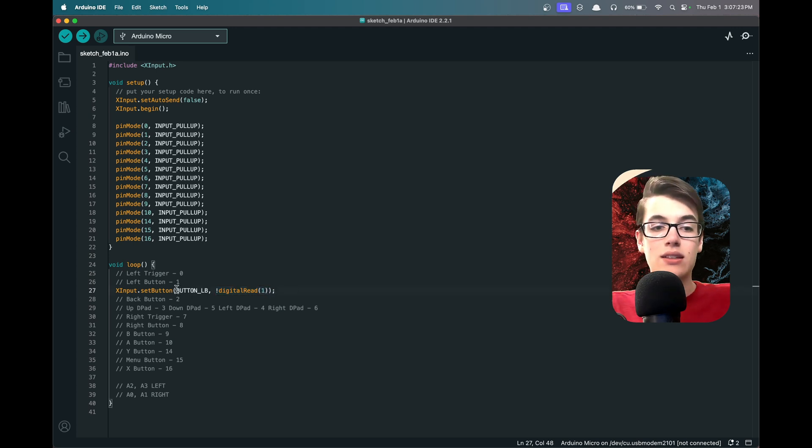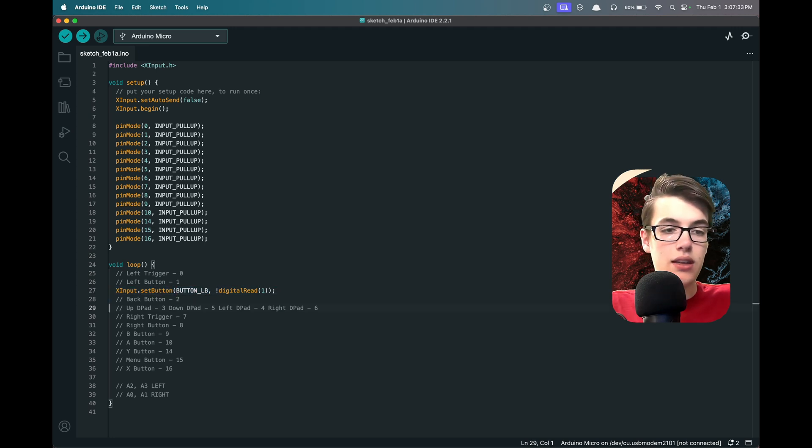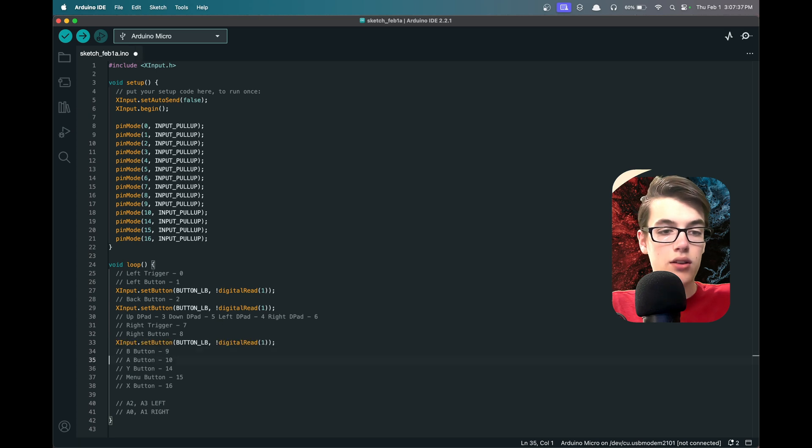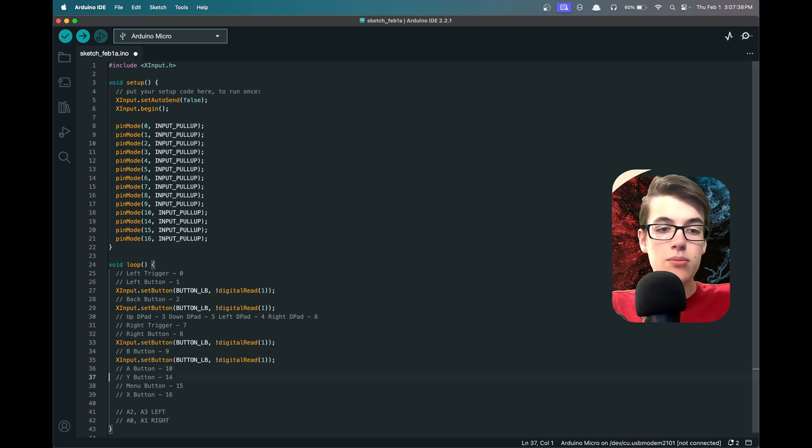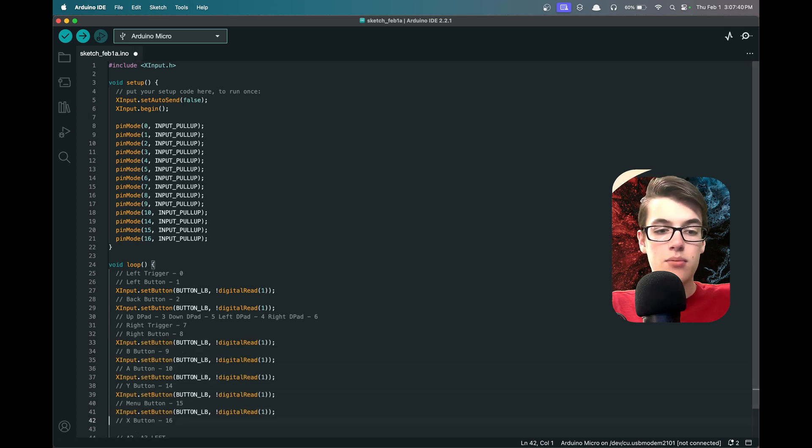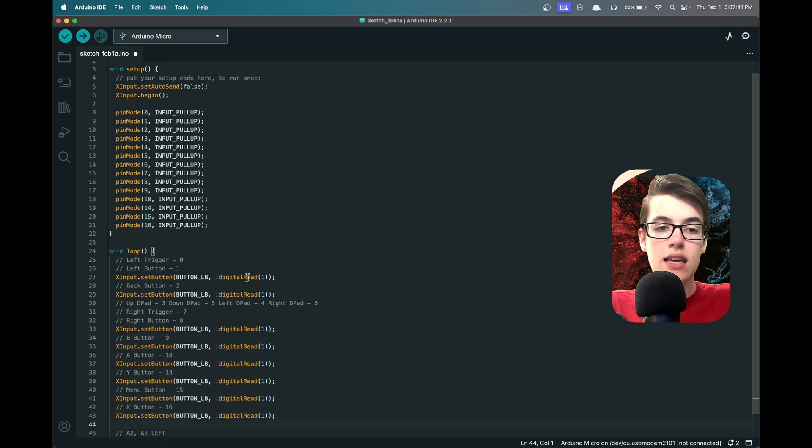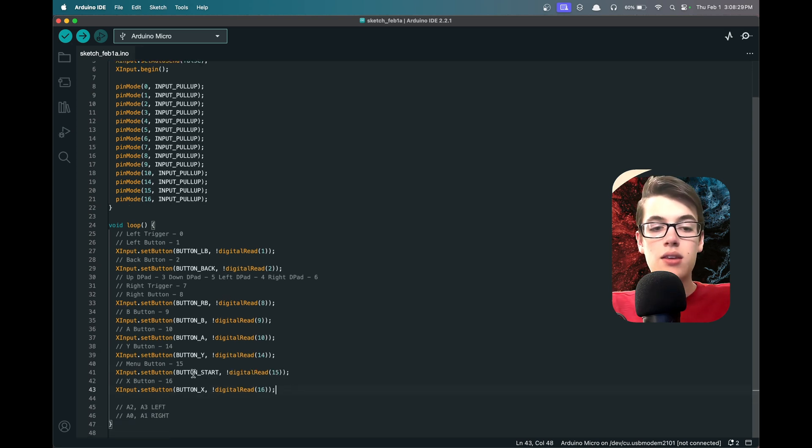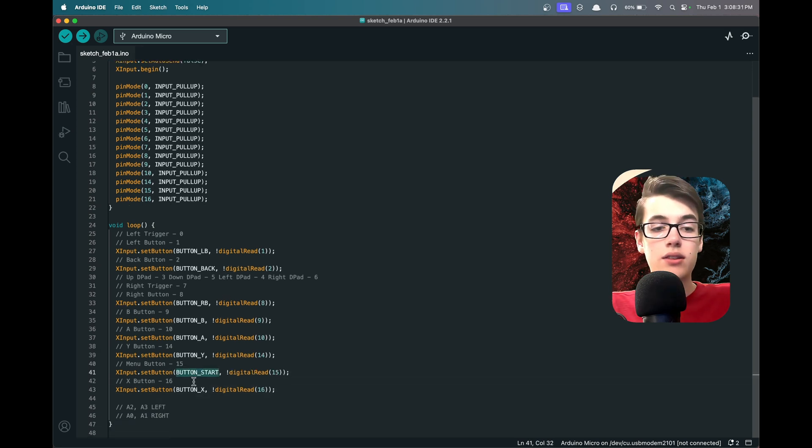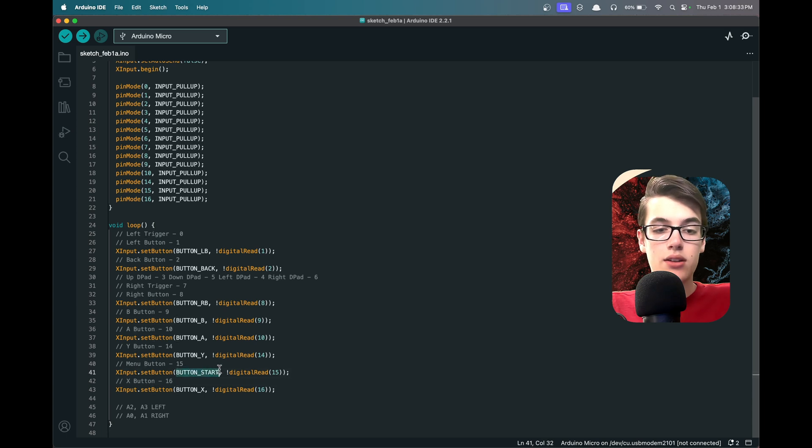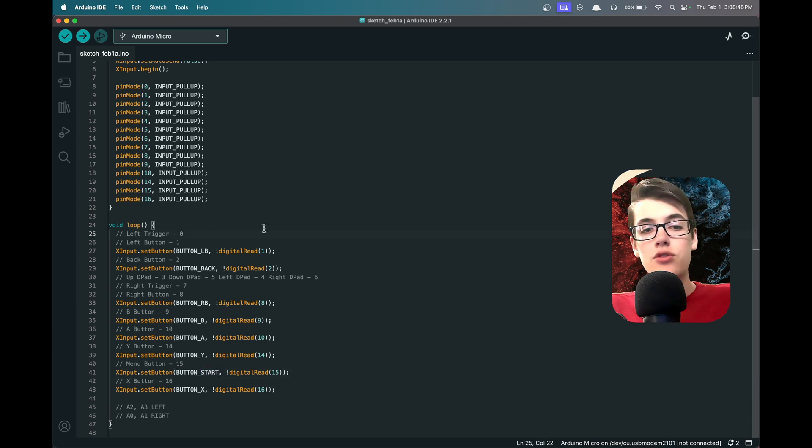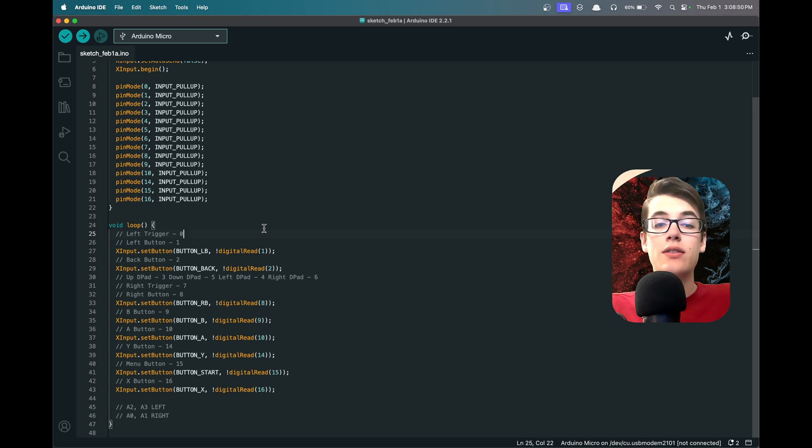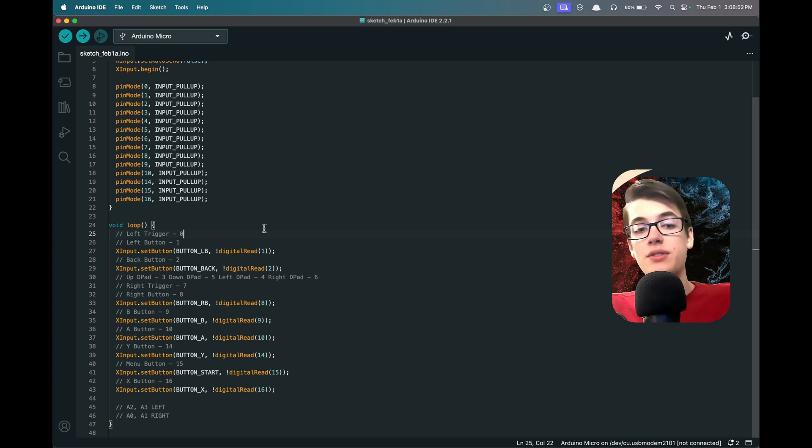Then we can do the same thing for the other standard buttons: the back button, the right button, the B button, the A button, the Y button, the menu button, and the X button. The only thing we need to change here is that the menu button is called the start button, so the name for it is BUTTON_START.